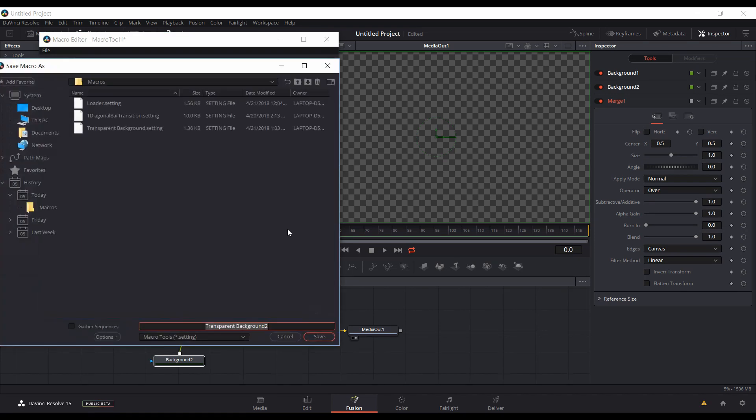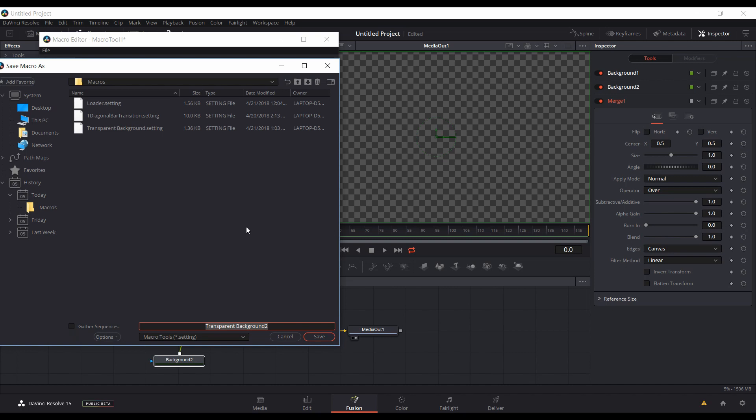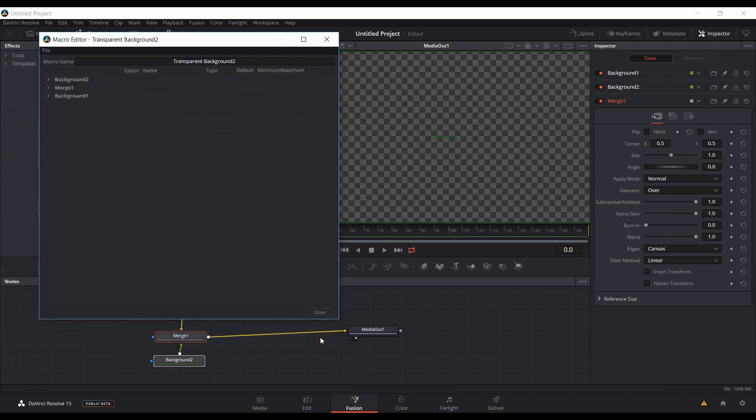Click Save As. You'll be saving into your macros folder. You can just keep this as a macro if you want. You don't have to add it to the menu, but if you want to use it from within the edit page, you have to add it to the Fusion Titles menu, so you're going to want to do that. Save it.